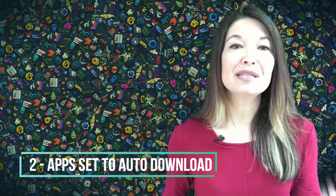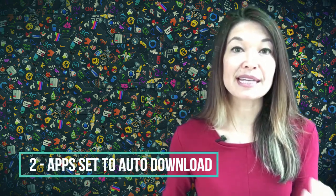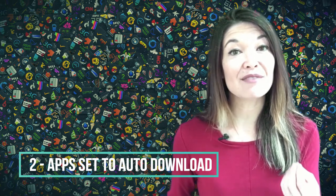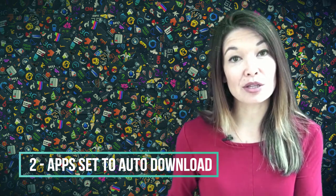And number two, by far the biggest issue is that in settings I have automatic download turned on for apps. So what that means is that if I download an app on my iPhone, it immediately downloads on my iPad.